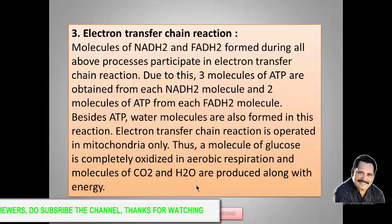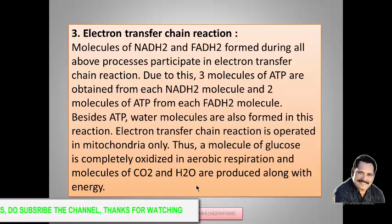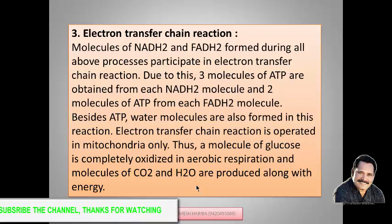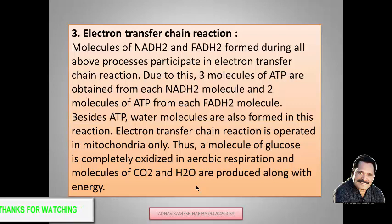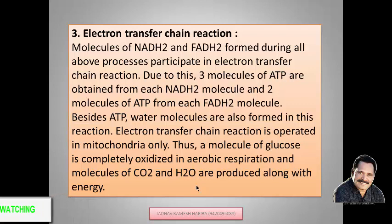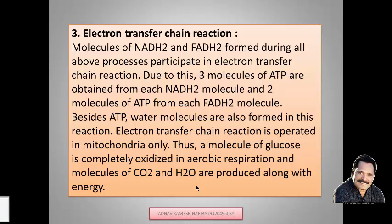Thus, the glucose molecule is completely oxidized in aerobic respiration, and molecules of carbon dioxide and water are produced. In anaerobic respiration, there is incomplete oxidation of the glucose molecule, and therefore there is production of less energy — only two molecules of ATP are produced in anaerobic respiration. But in aerobic respiration, 38 ATPs are formed in this complete oxidation of the glucose molecule.